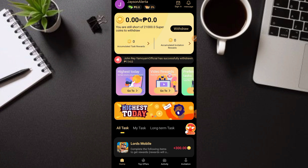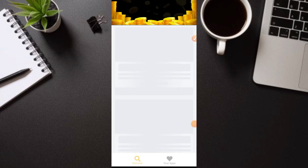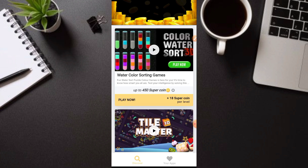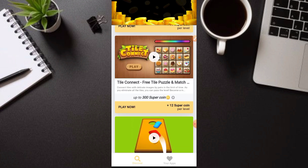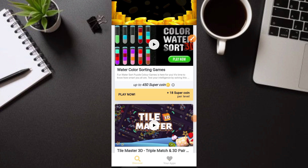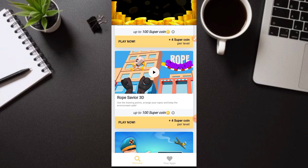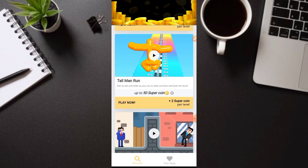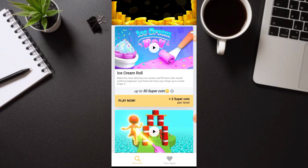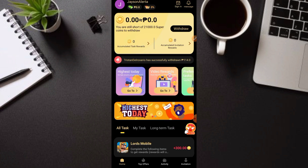Sa aking pag-observe sa mga ganitong application, I think legit po siya — pero wala pa tayong proof. Ito pala ay per level — per level, makaka-earn kayo ng 18 super coins. Napakarami ring mga app dito na pwedeng gawin. Kung magagawa mo lahat ito, siguradong makakapag-payout kayo. Sundin lang lahat ng mga tasks — i-click at i-download din. Gawin po ang tasks daily.